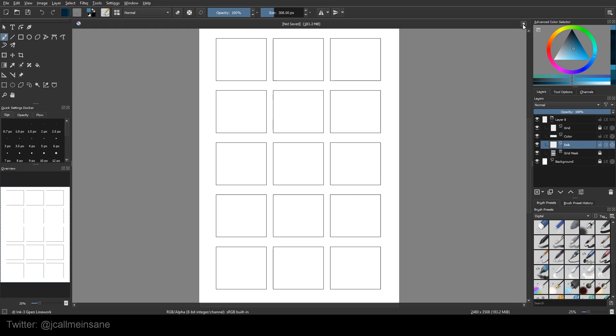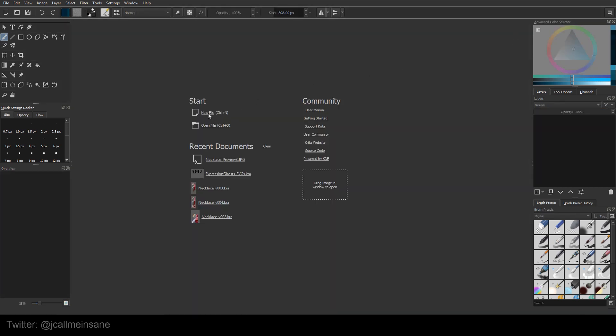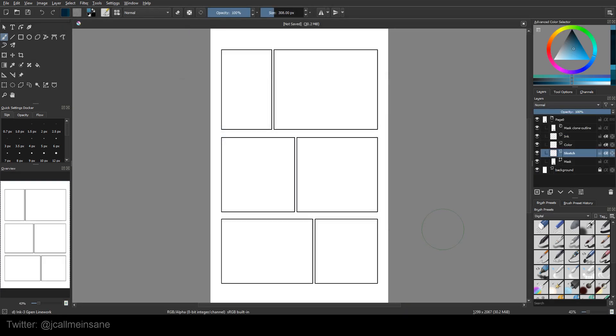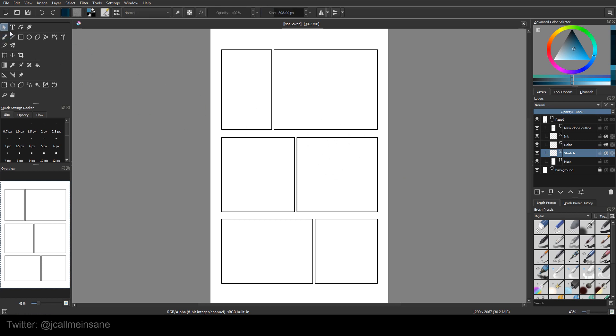All right, so that's cool. I'm just going to go back and use the manga template just because it's already set up with different size boxes. And it's a little easier to show you visually what's going on.